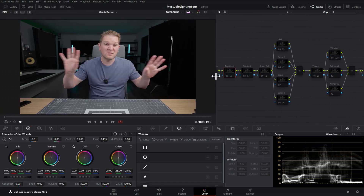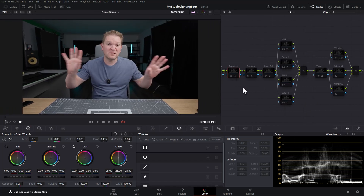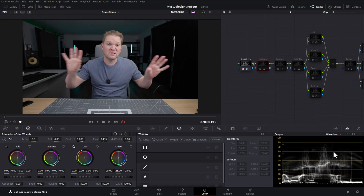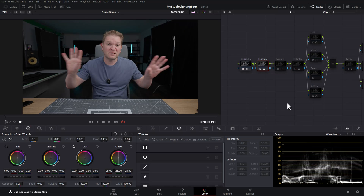The first node here is exposure. This is normalizing the exposure. If you watch what happens down here on the waveform — this is with it disabled and this is with it enabled — and all we're doing here is making some changes in these primary color wheels. It's a very subtle change; all we're doing is bringing the gain down just a little bit to 0.9.